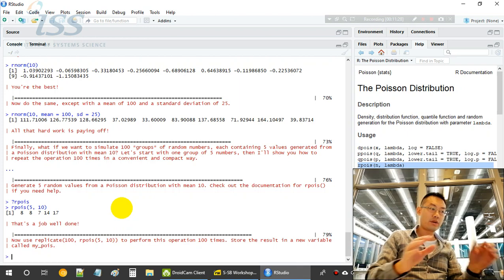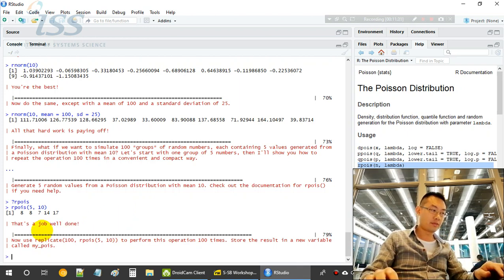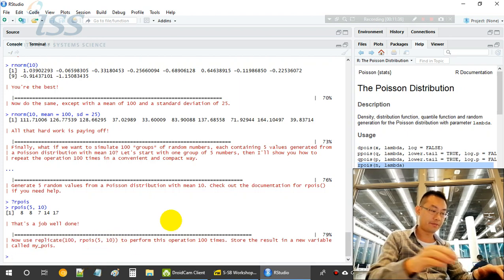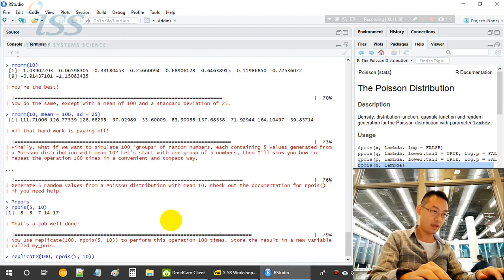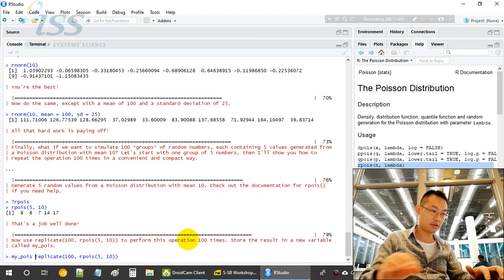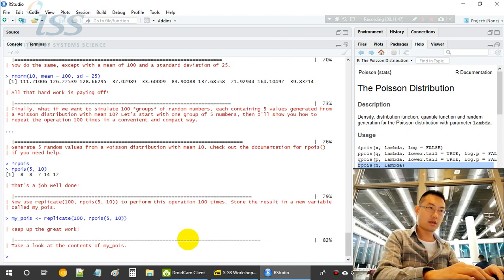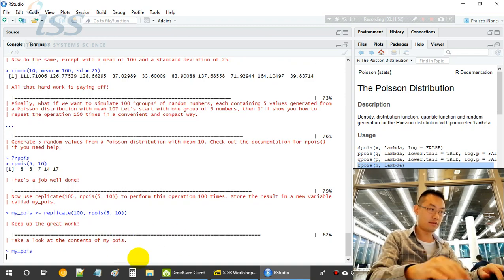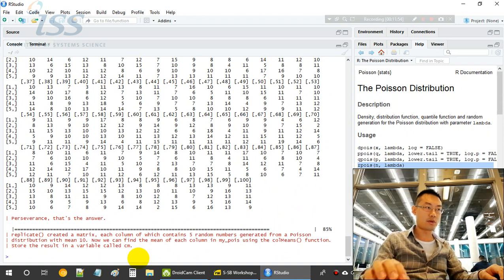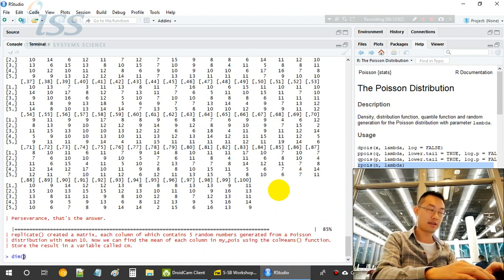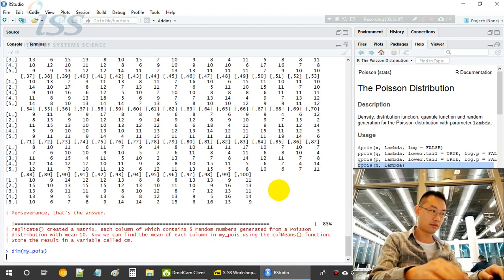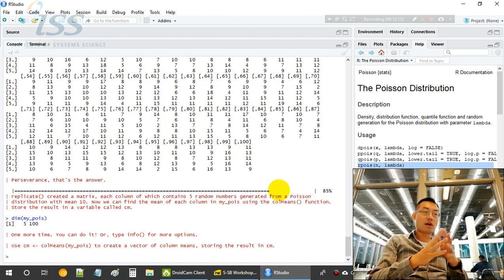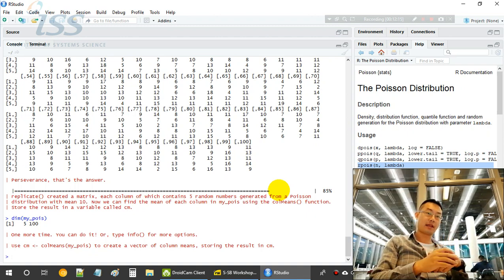Now we will create 100 samples of these 5. Sampling 100 times, 5, and we save it to myPoisson. Let's have a look at the content of myPoisson. So here is 100. This is a 5 times 100 dimensions. So dimension of myPoisson, so it's 5 times 100. So there are 100 draws, each draw has 5 numbers.